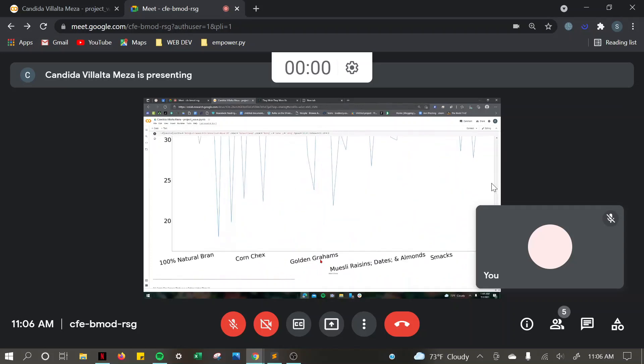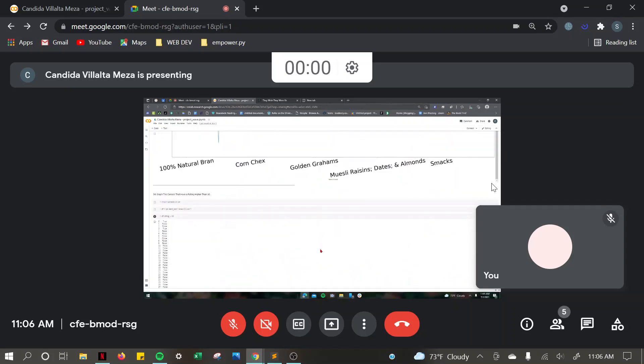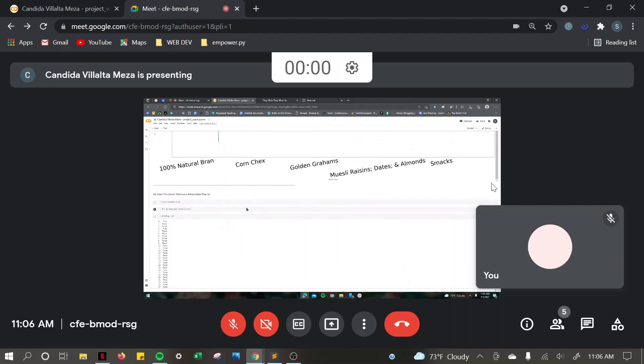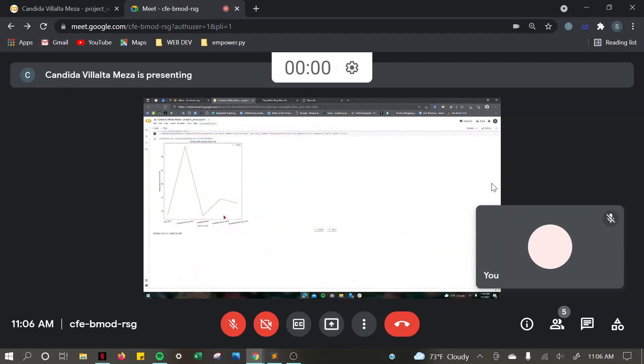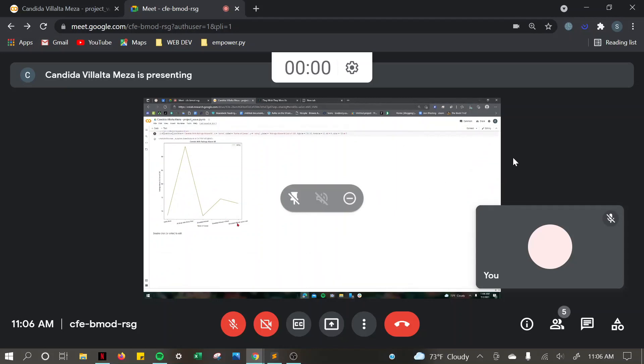And I had to graph the cereals that have a rating higher than 60. And then I created my own plot, and I changed the color to olive. Yeah, that's the end.